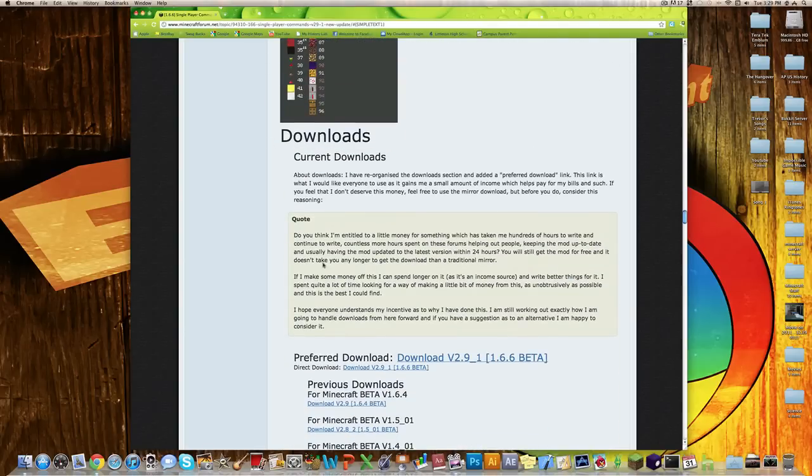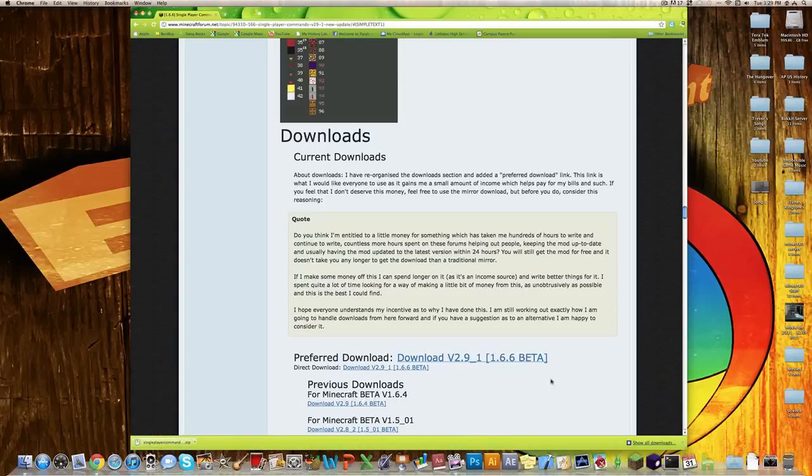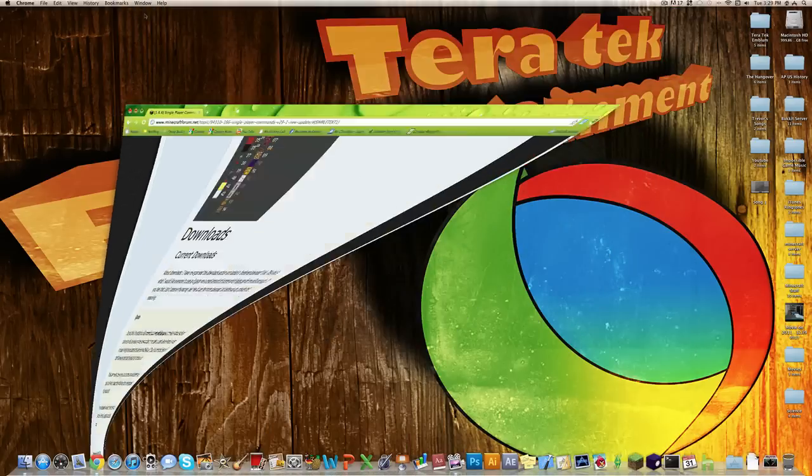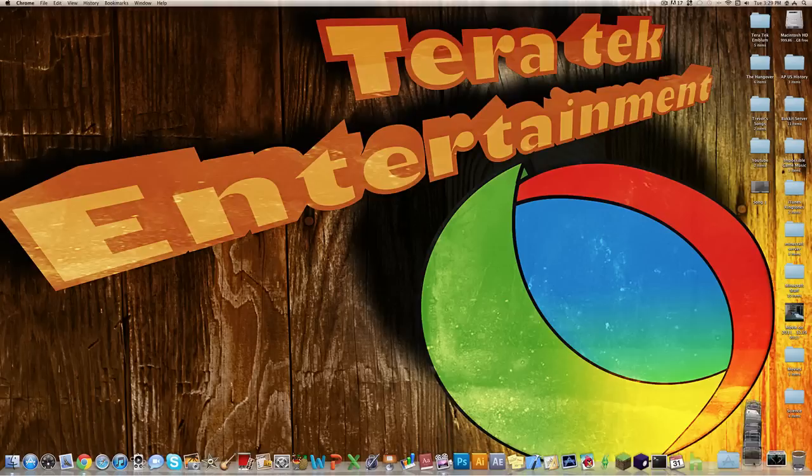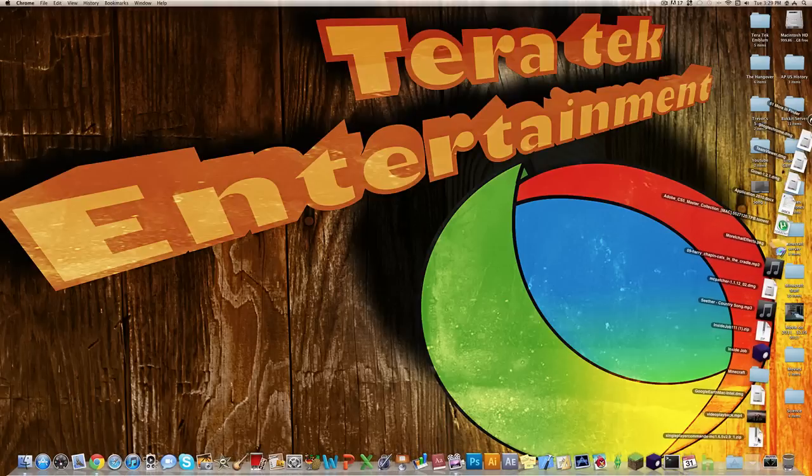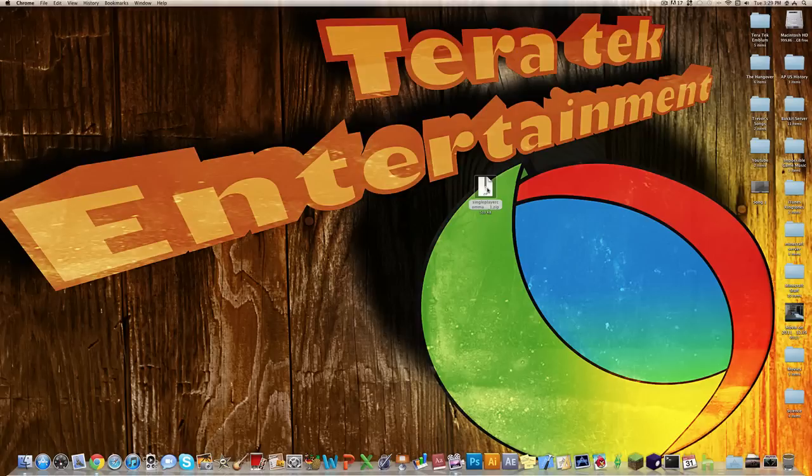Now what you want to do, where it says direct download, click on that and it'll download that. Alright, so now you're done with the internet. I'm going to go ahead and move the file I downloaded. It'll give you the singleplayercommands.zip folder.